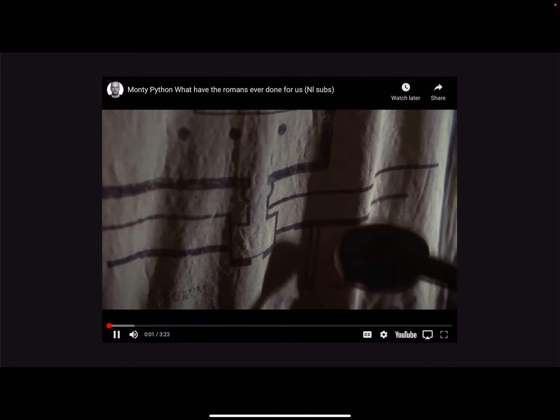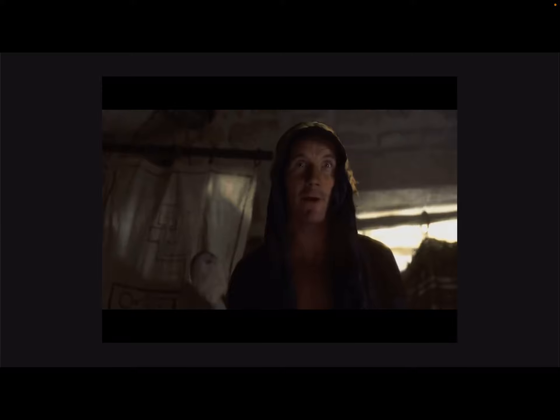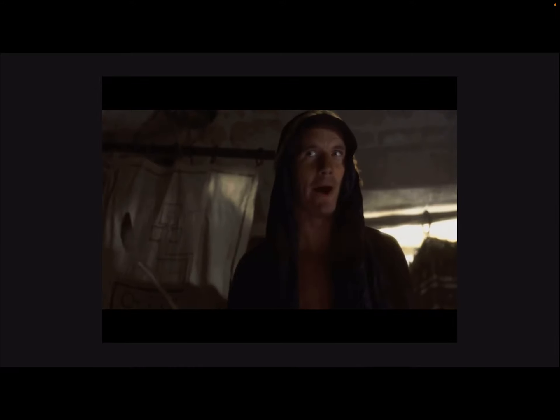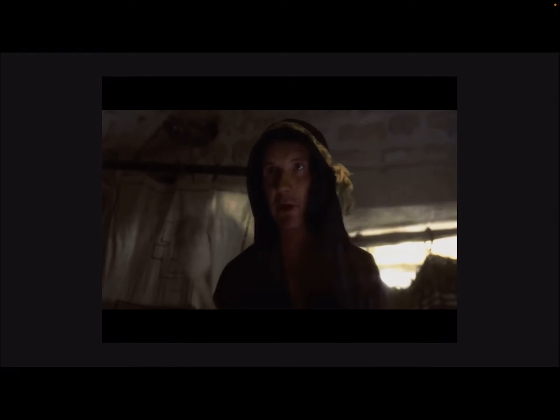We're getting in through the underground heating system here, up through into our main audience chamber, and Pilate's wife's bedroom is here. Having grabbed his wife, we inform Pilate that she's in our custody and forthwith issue our demands.